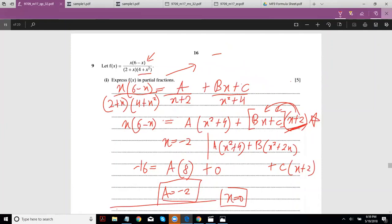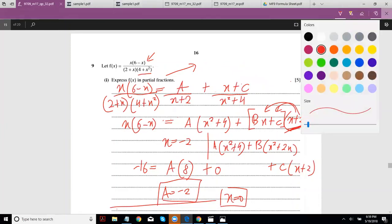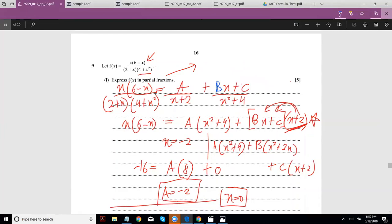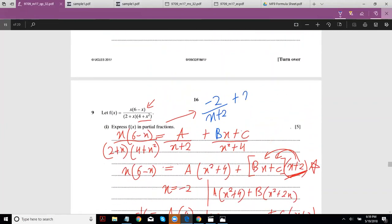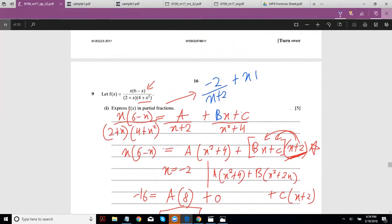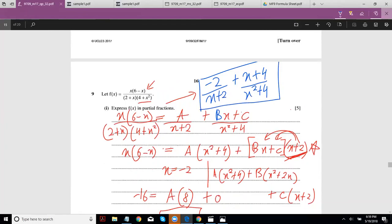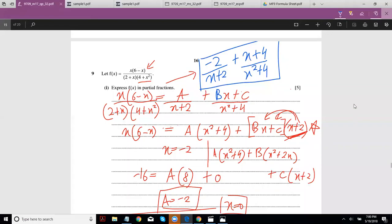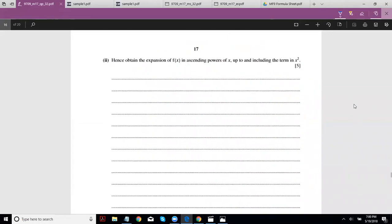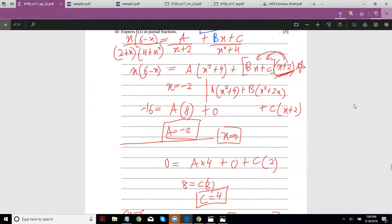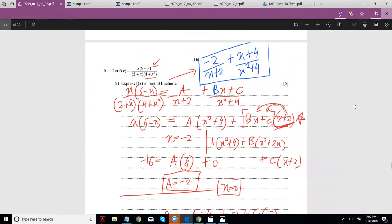This is not your final answer though — you have to substitute back into the equation. So your final answer is: −2/(x+2) + (x+4)/(x²+4). That is, A = −2, B = 1, and C = 4. Now let's move on to the second part: obtain the expansion of f(x) in ascending powers of x up to and including x².